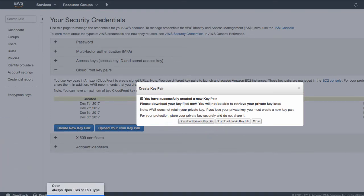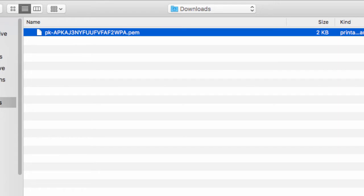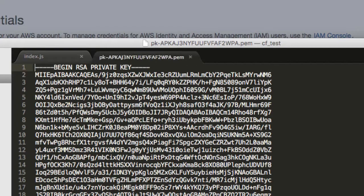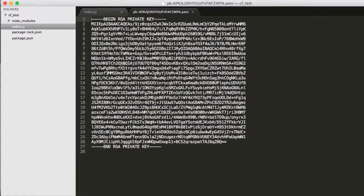So here we are. And that's what it looks like. That's our private key. At least that's mine. Yours will be similar.